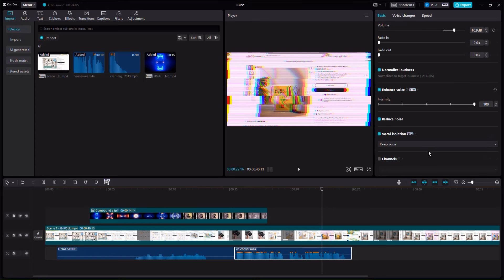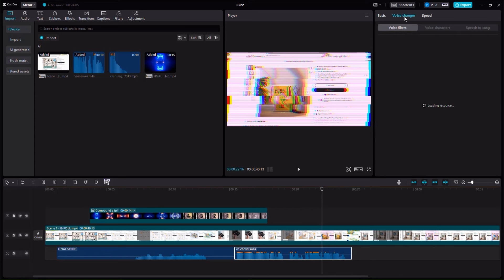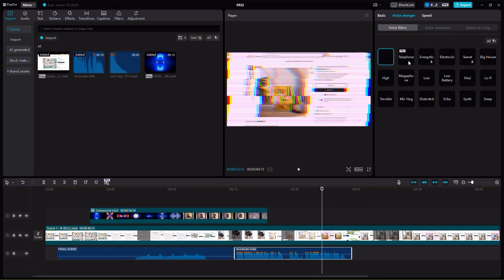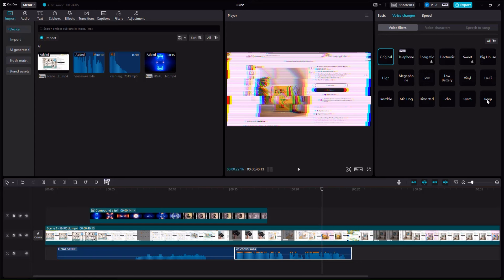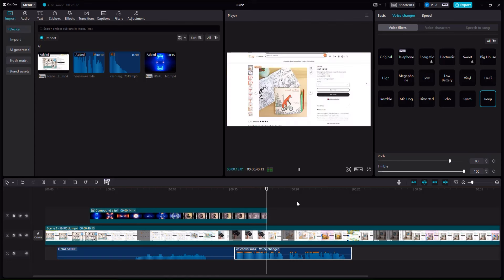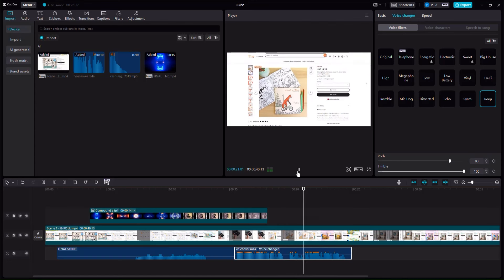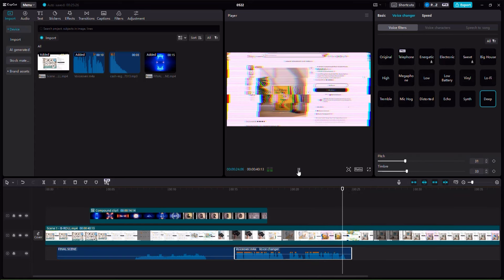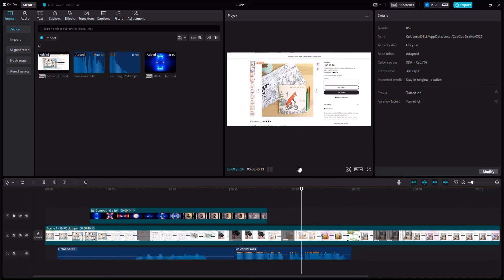You can also change your voice by clicking on voice changers. We have both voice filters and voice characters. For example if you want to sound like a hacker you can use a voice filter called 'Deep.' Let's listen — and you can always control the pitch and the timbre which will tone it down. You can always remove an effect by going back to original.